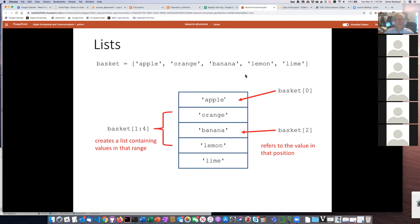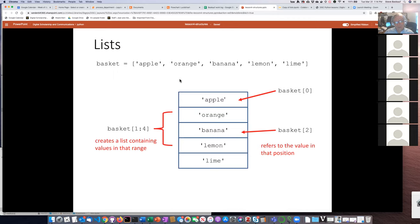To create a list, you put the name, the assignment operator, and then square brackets with all the items separated by commas. This particular list is a list of strings, but a list can consist of any other kind of Python object — numbers, booleans — and you can also have mixed lists where some things are numbers and some are strings. It's pretty wide open in terms of what you're allowed to put in the list.